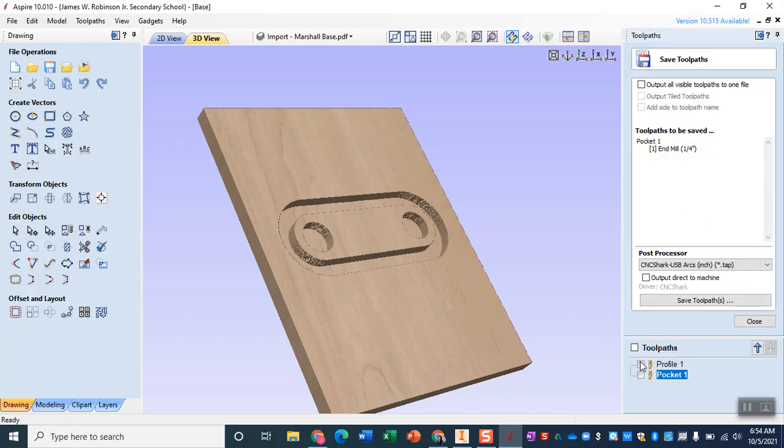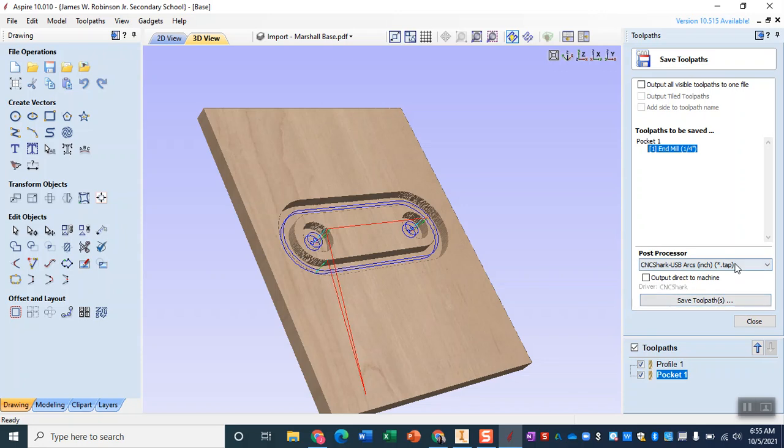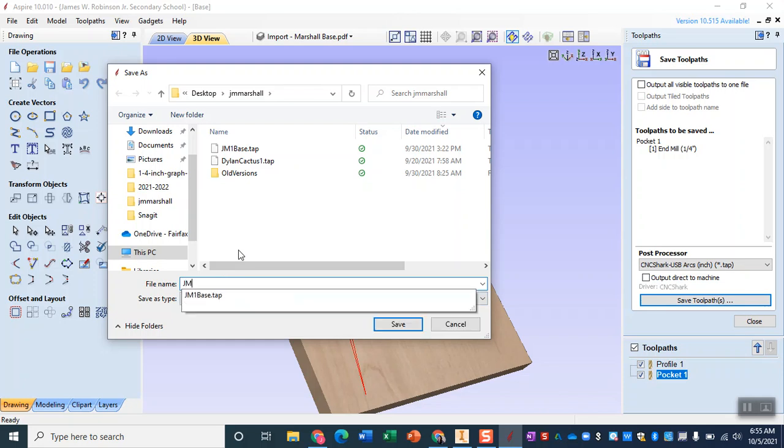Now with this make sure that you select both tool paths. You can also click this little check mark to make sure you've selected them all and if you did it correctly they should both have that quarter inch end mill. So they should be both using the same tool. We'll make sure in this drop down that we pick the CNC Shark USB arcs in inches and we'll save that tool path.